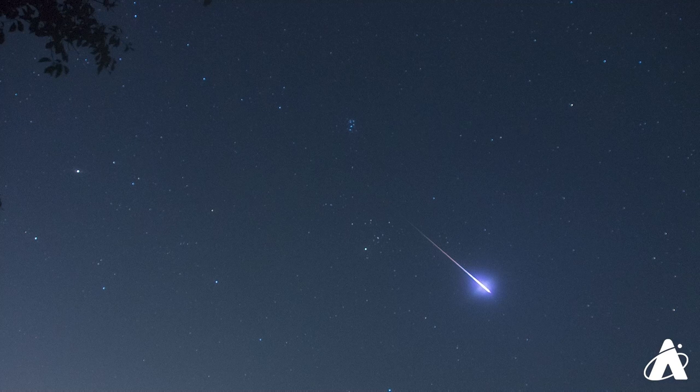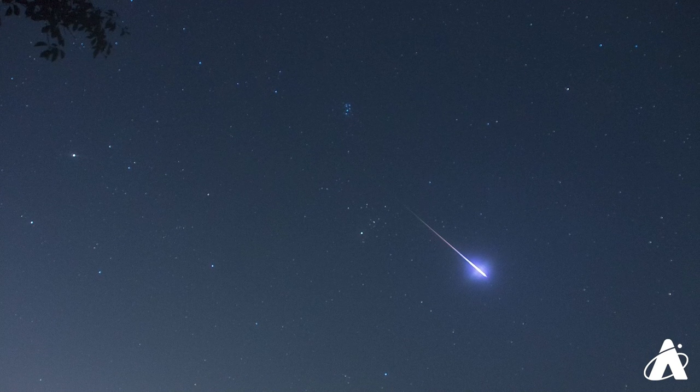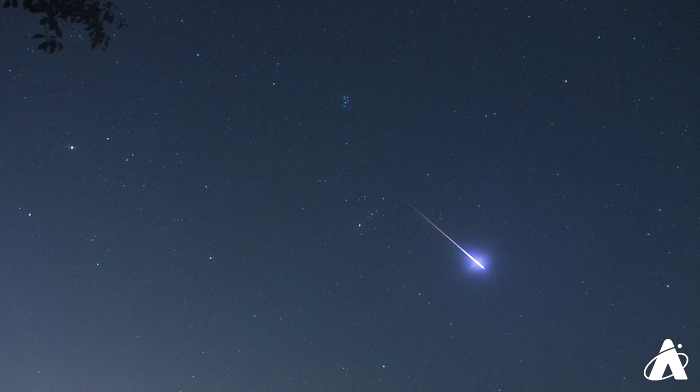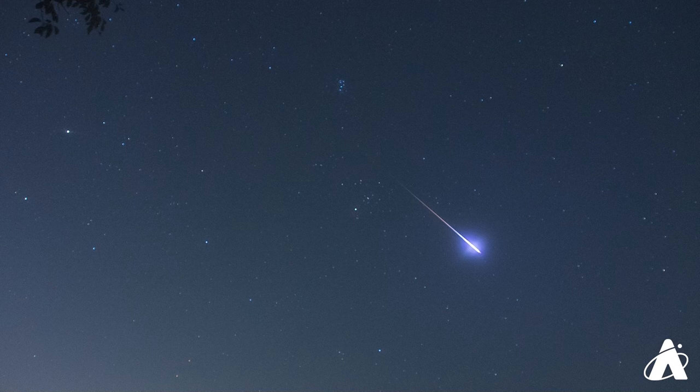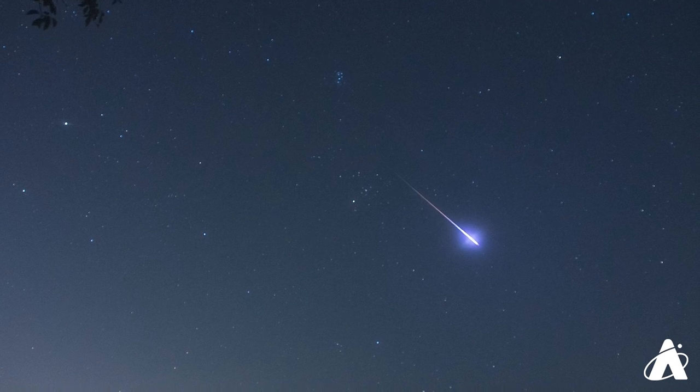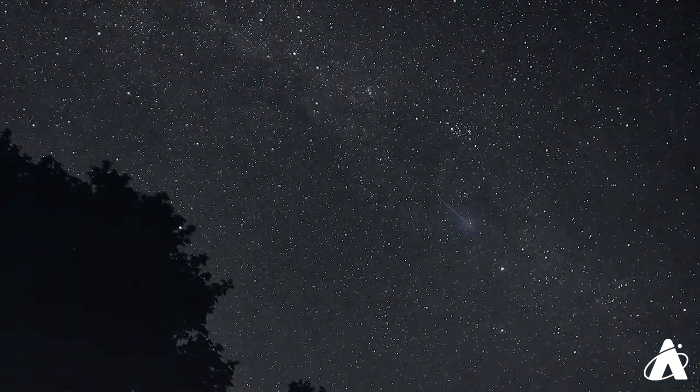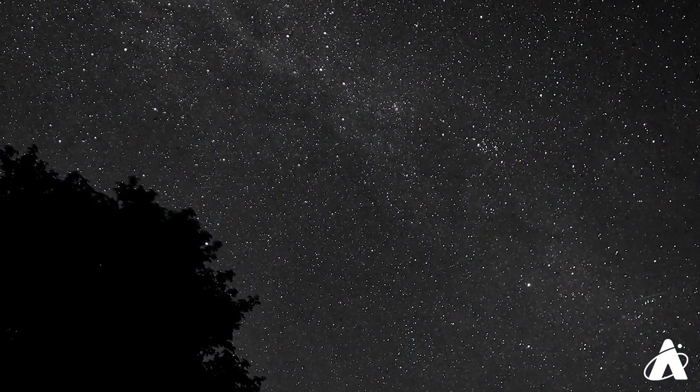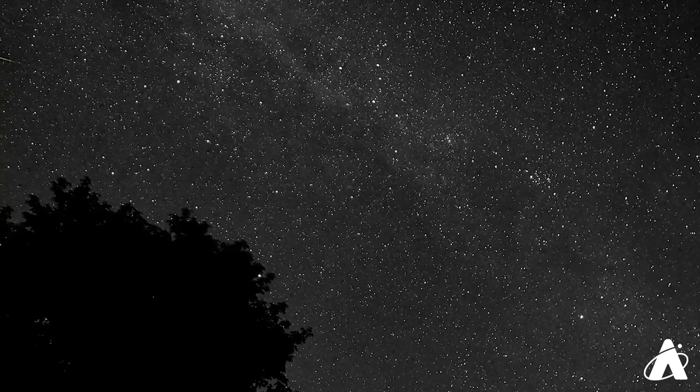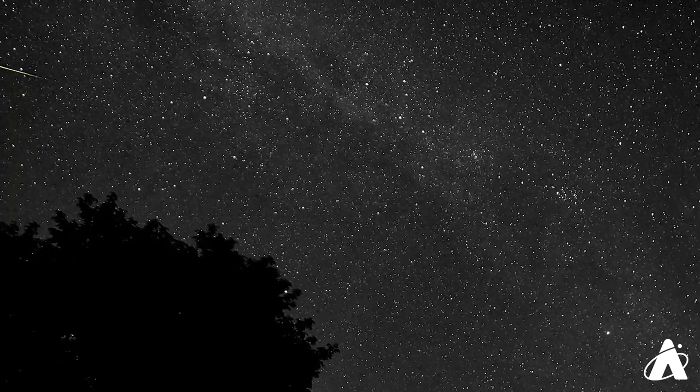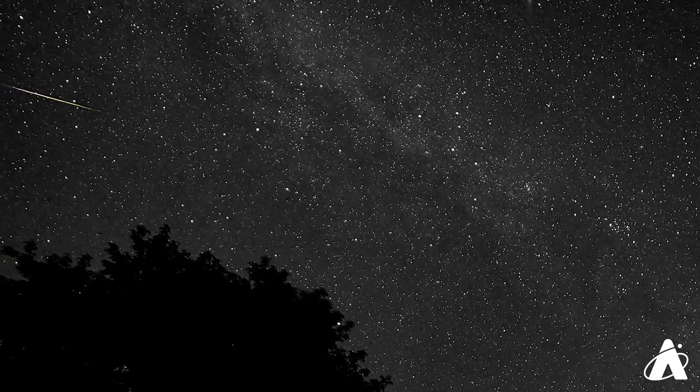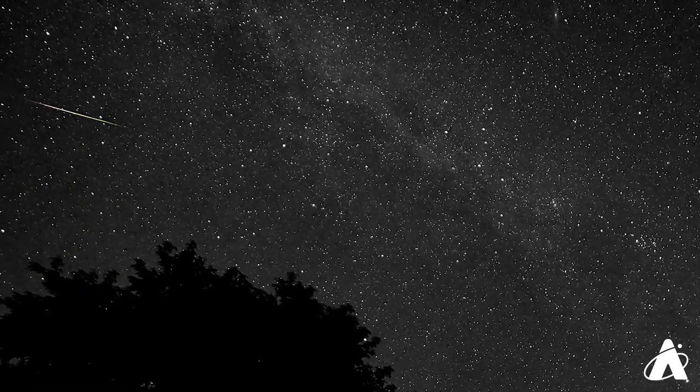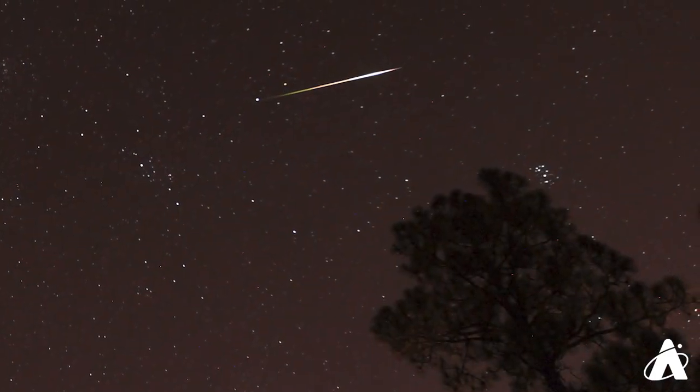On any given night, you can expect to see a random meteor once every five minutes or so. But in the case of the Perseids and other showers, you can potentially see more than one per minute. That might not sound like a lot, but if you're out there looking for an hour, you could potentially see dozens of meteors during that period.